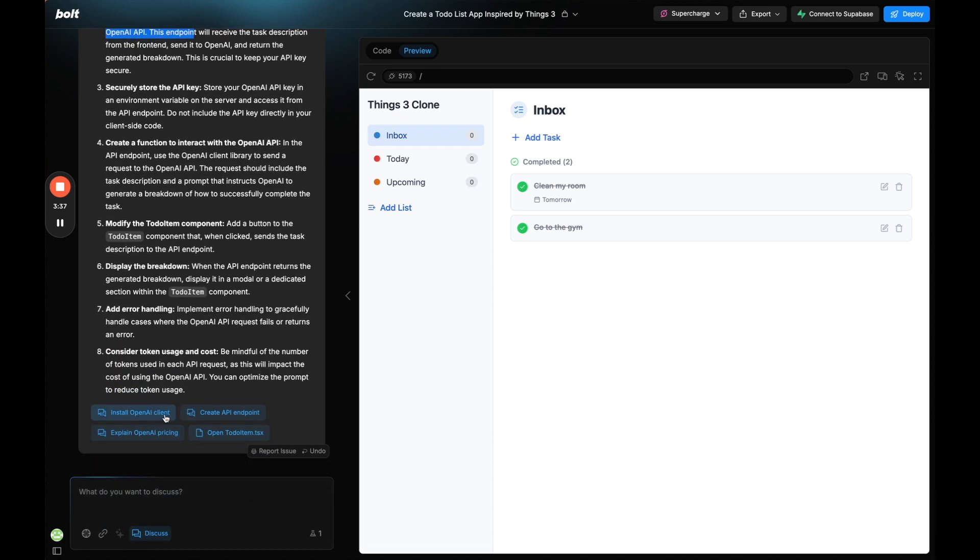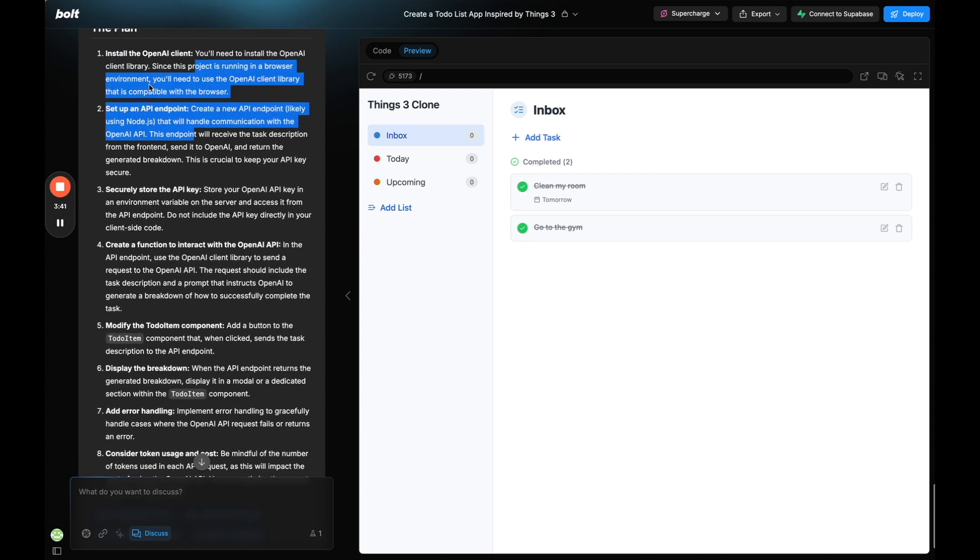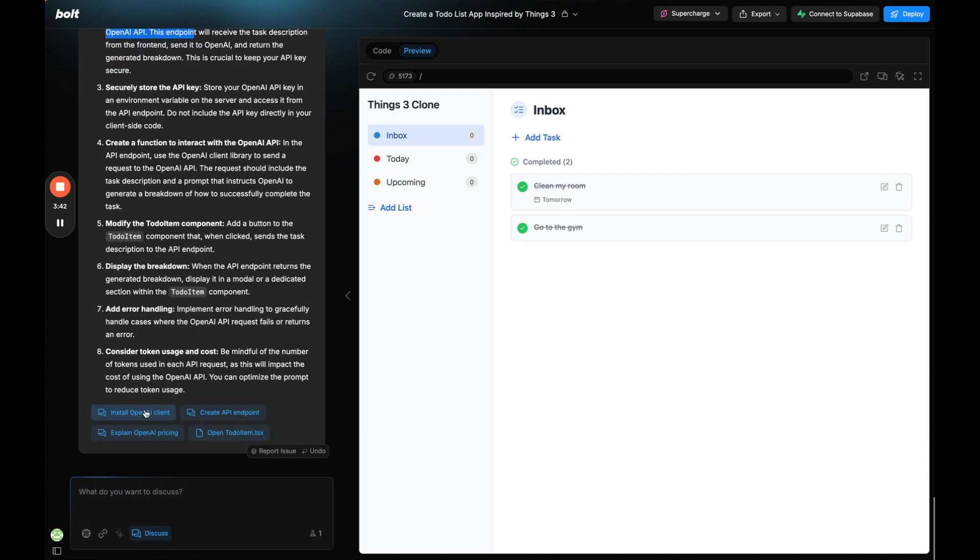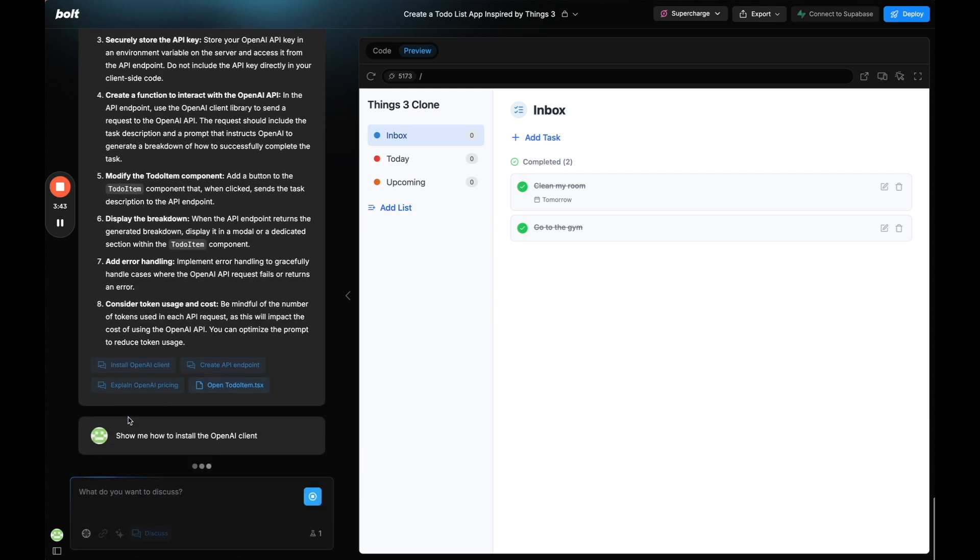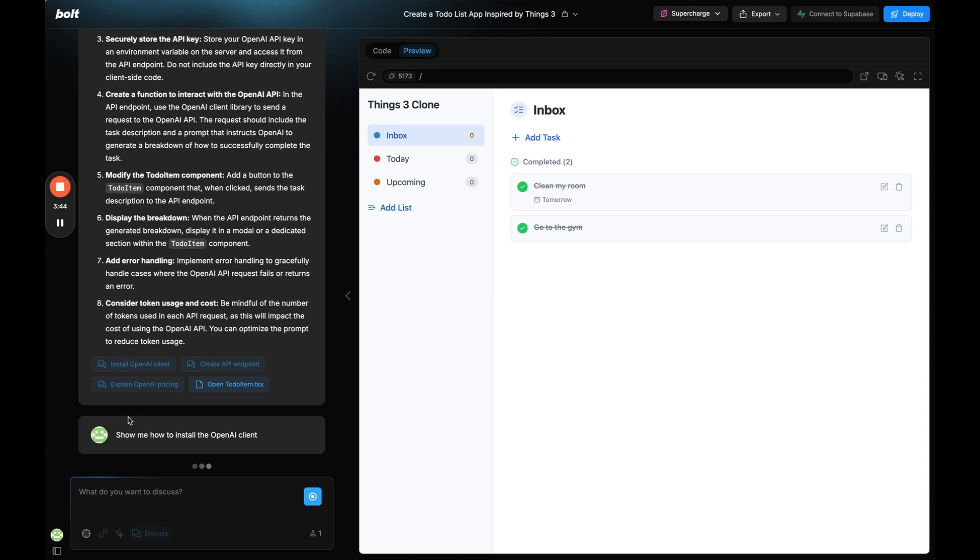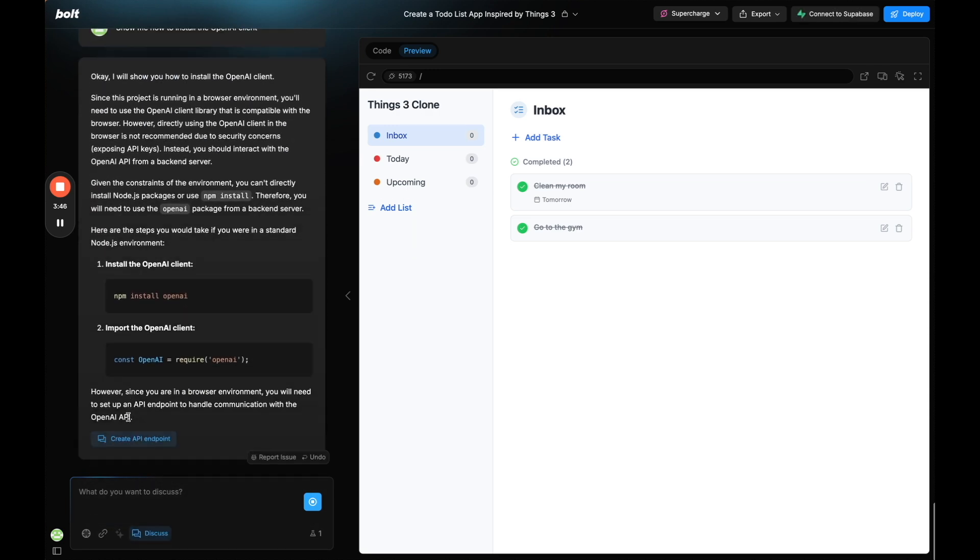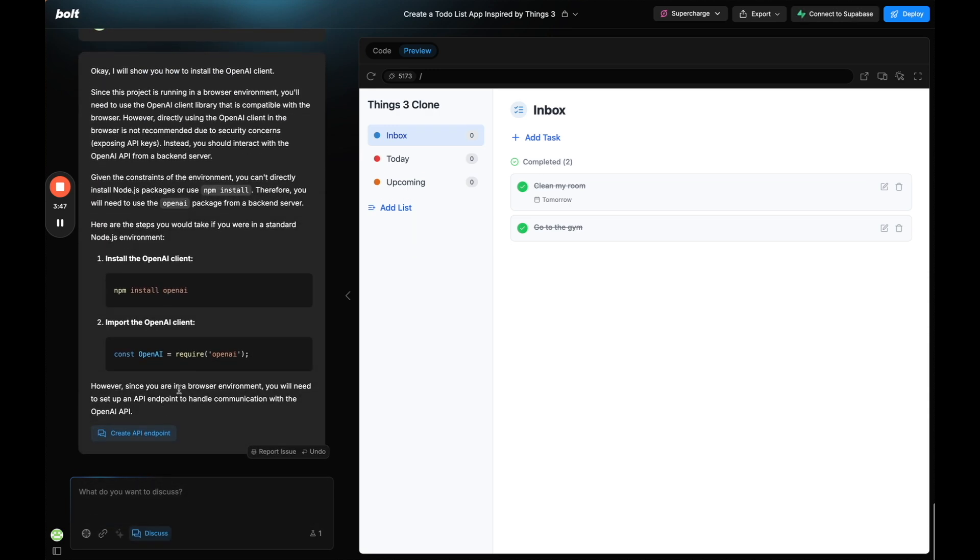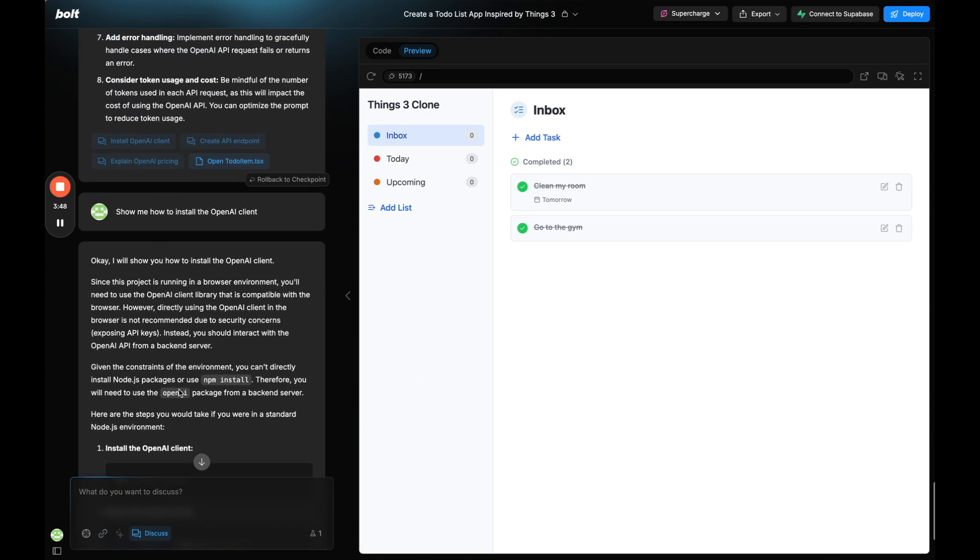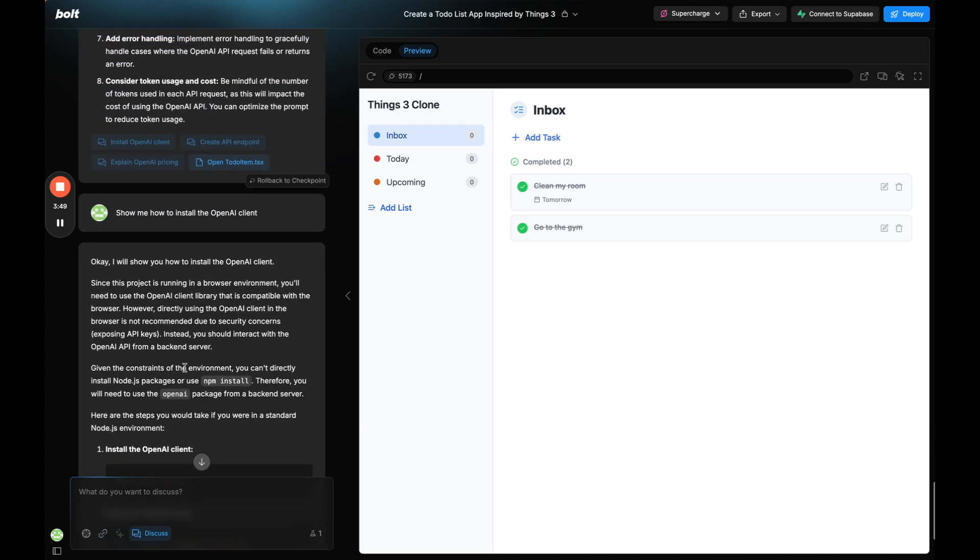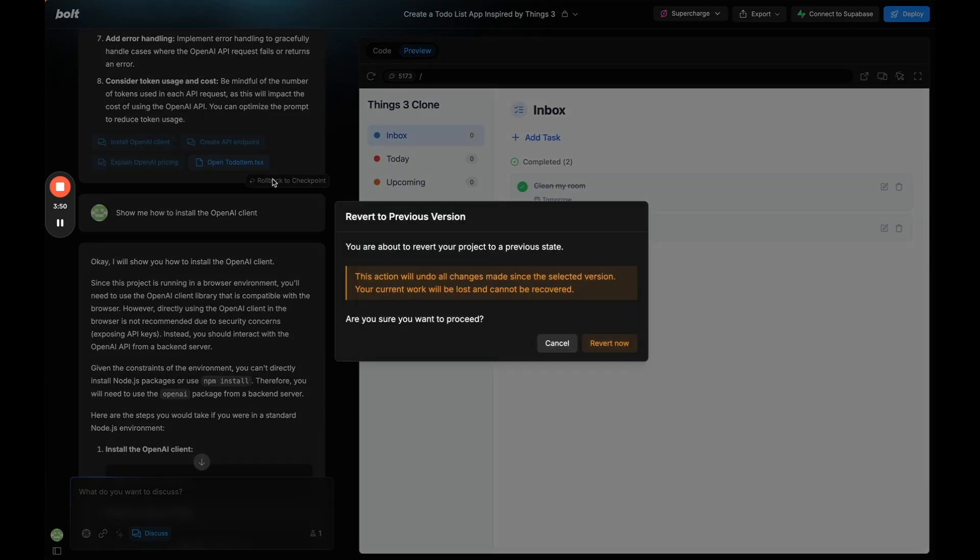It's giving me the task to do. So the first step was install the OpenAI client. So let's do that first. Oh you know what, we're still in discuss mode. I'm going to roll back to checkpoint.